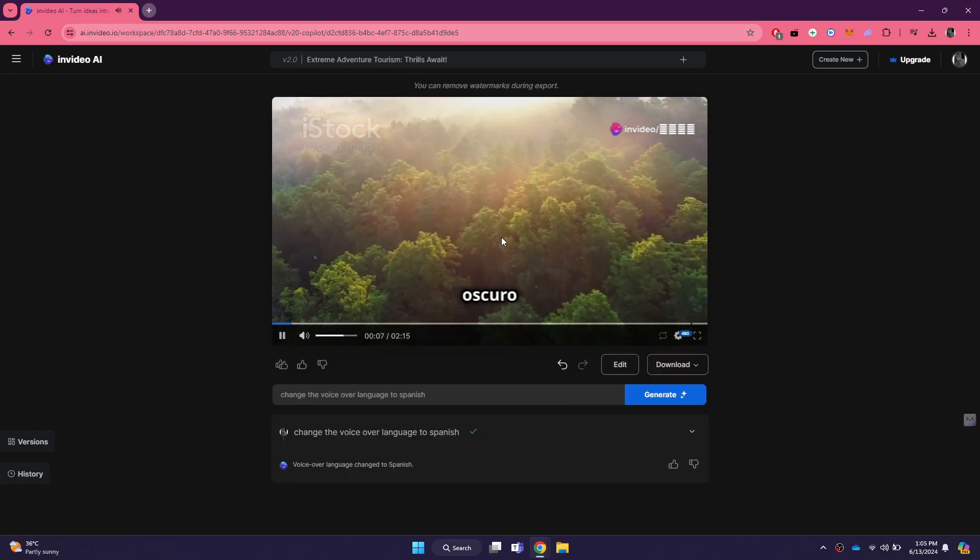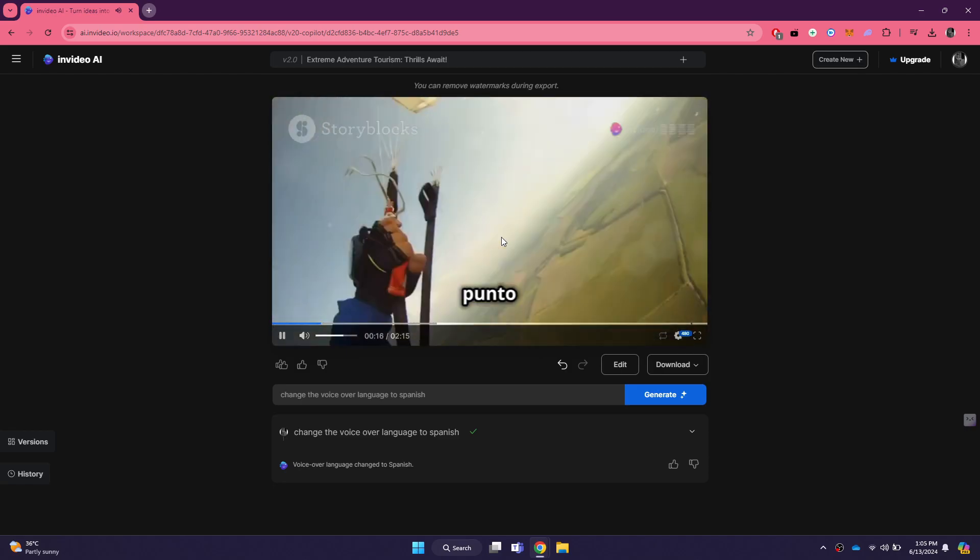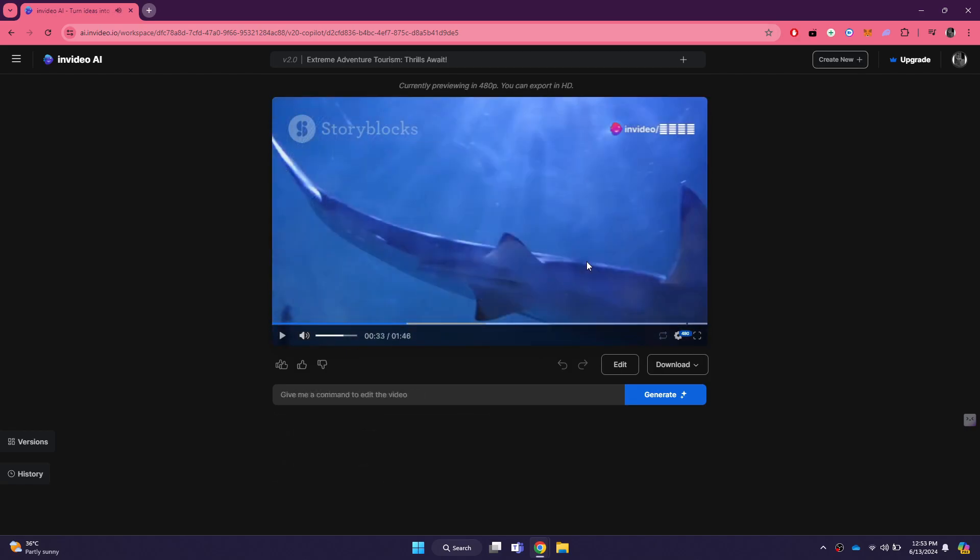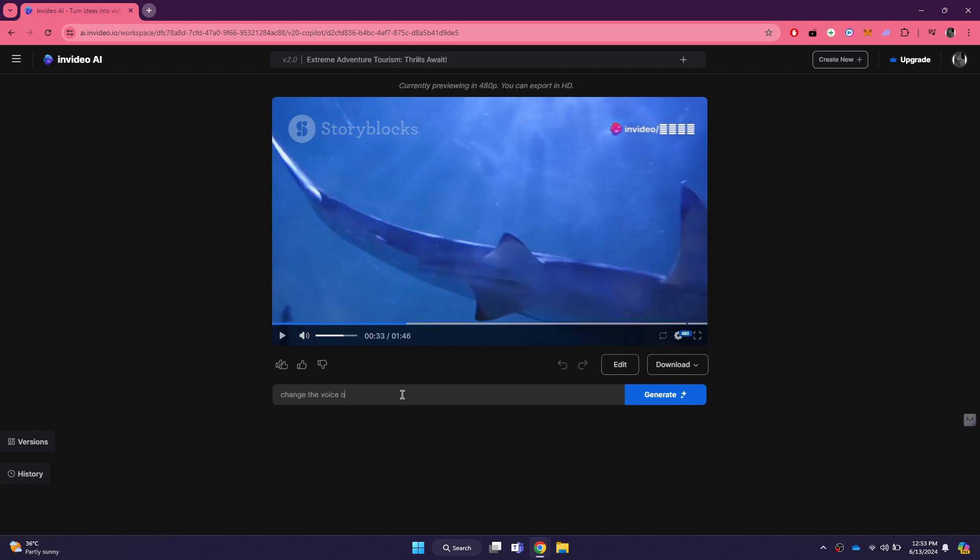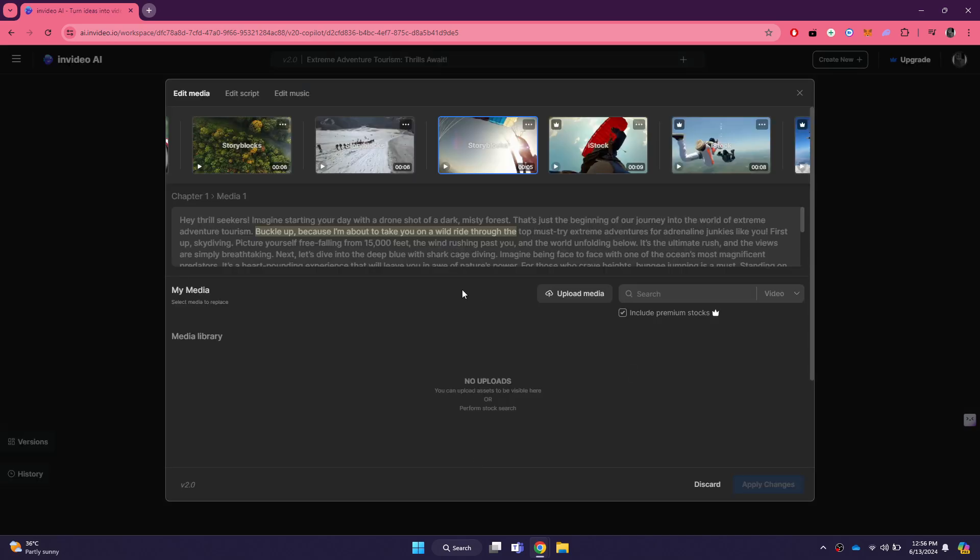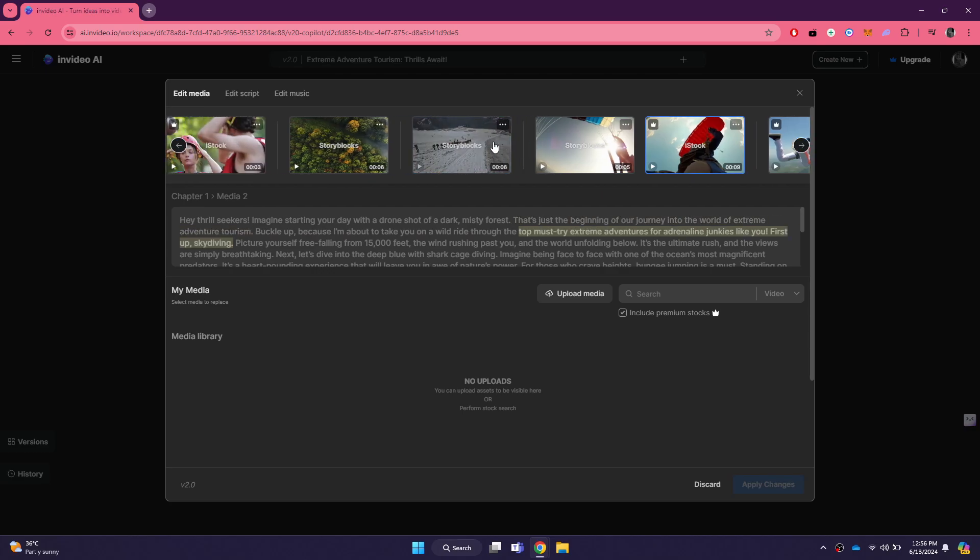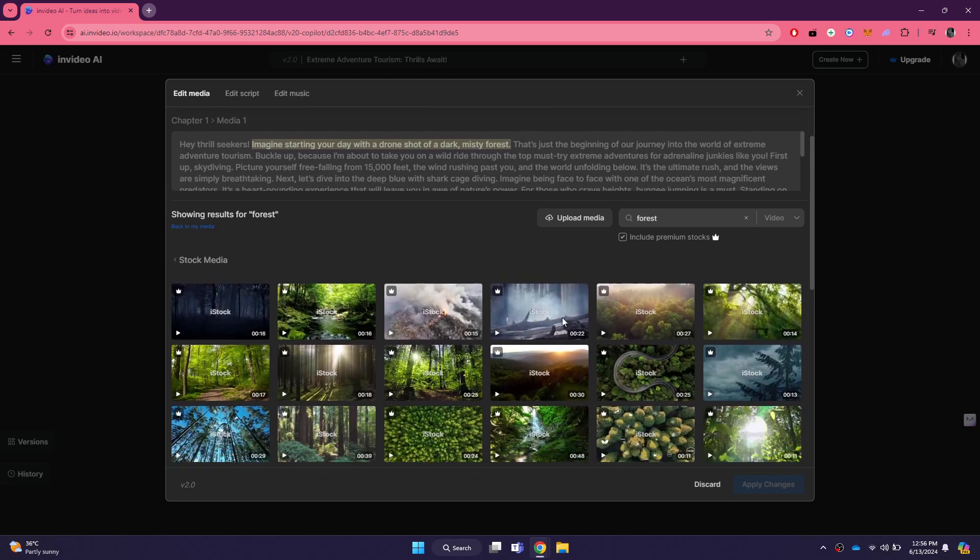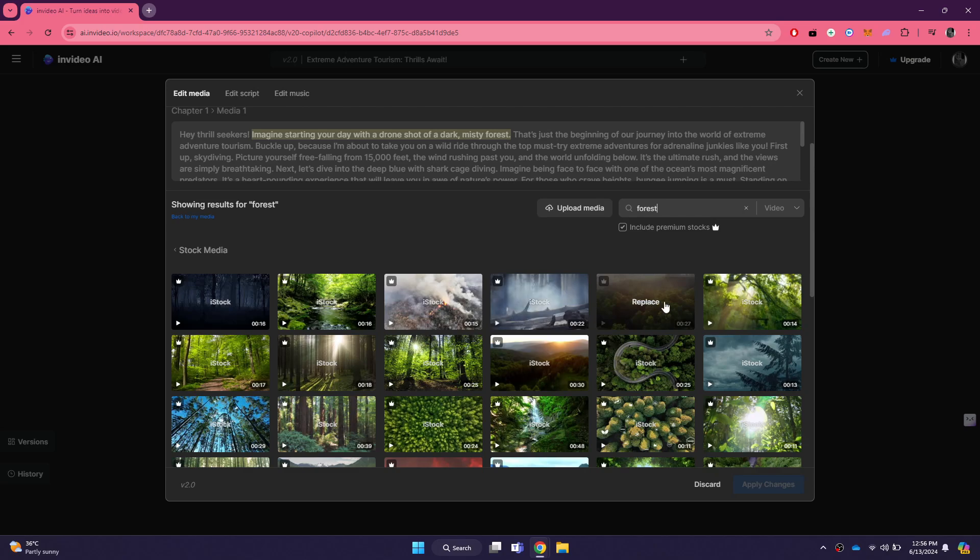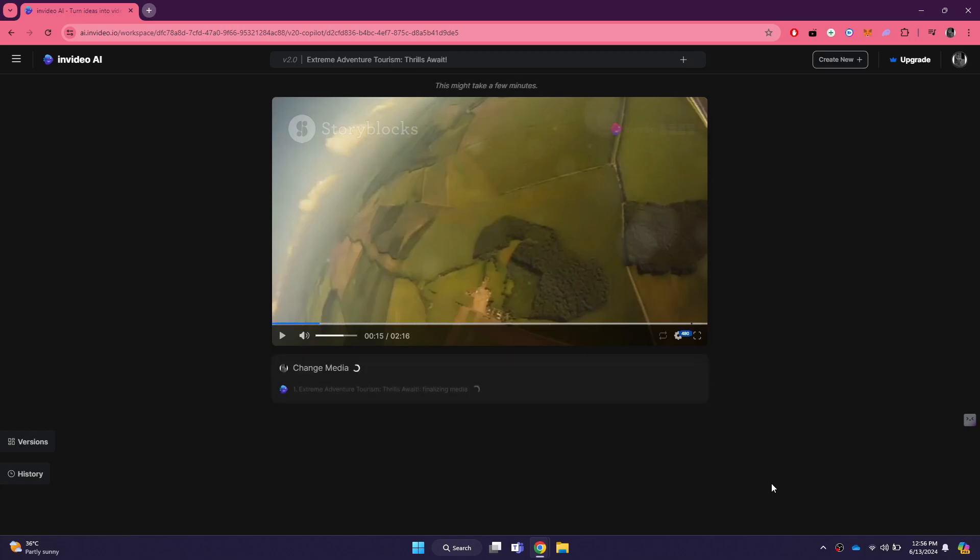This way, you can create multilingual content easily without needing to manually translate and re-record the video. You can see that I have generated another video. Again, you can also convert the voiceover to a female version using the prompt bar beneath the video. If you want to customize the generated video, then click on the edit button and all of the available clips will be displayed at the top. Simply select the clip you would like to change and then search for a preferred one in the bottom section. Once you find it, click on the replace button and that's it.